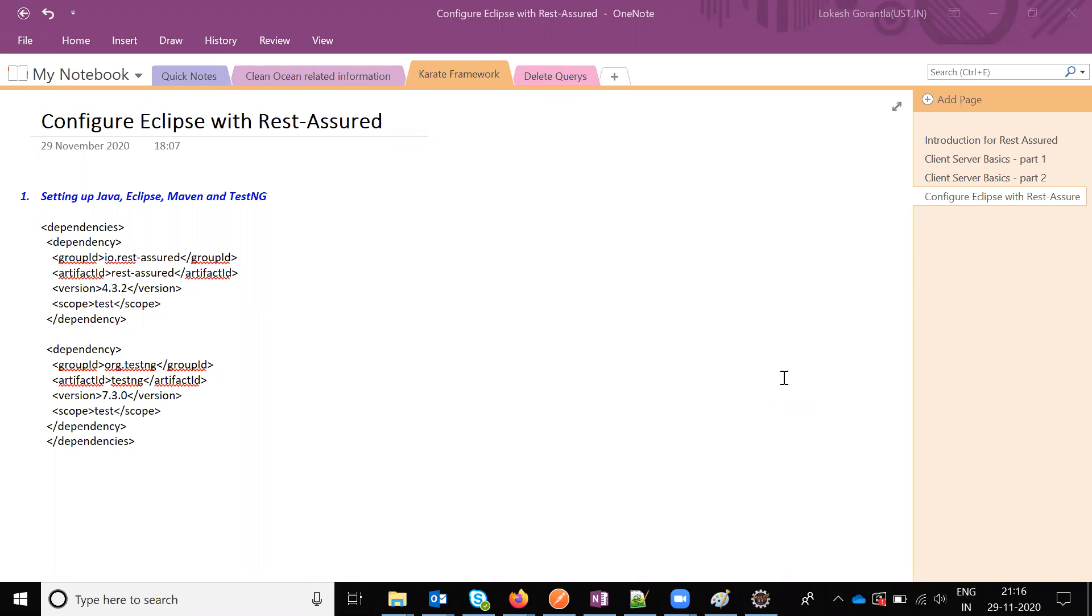I'm going to be developing using Maven and TestNG framework. First you have to set up Java in your local system, download Eclipse, and keep it on your desktop. Once you open Eclipse...